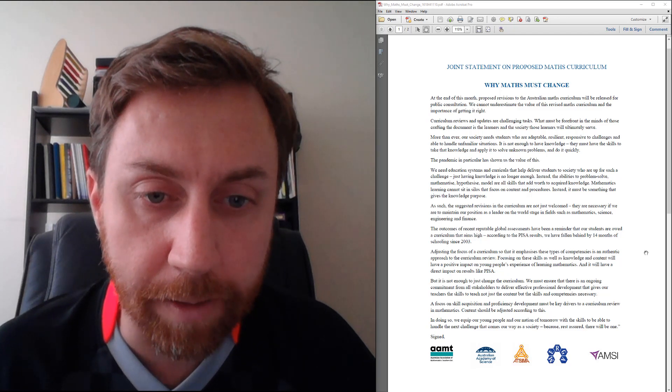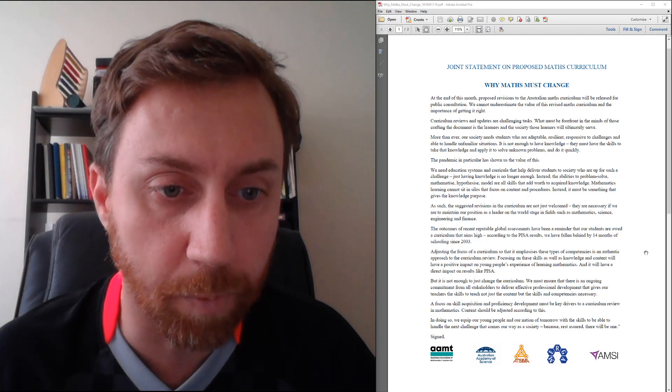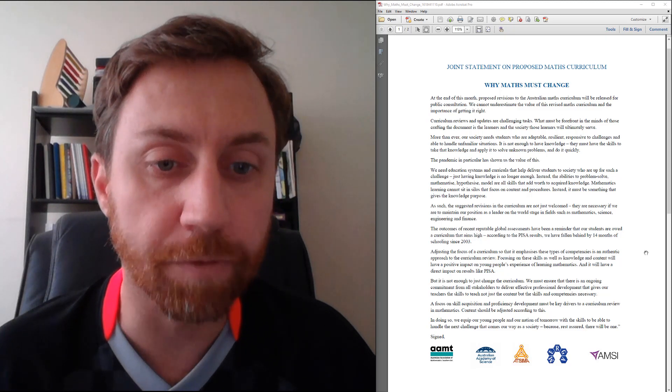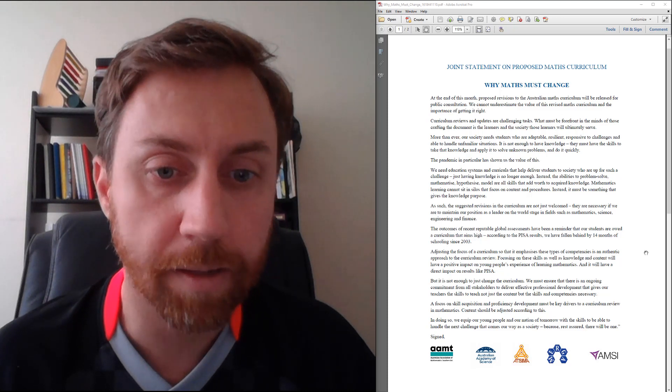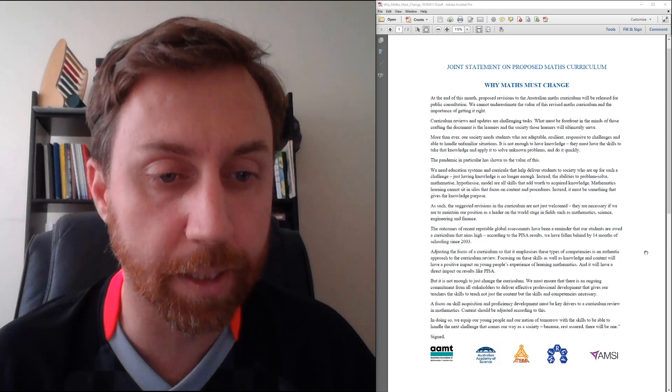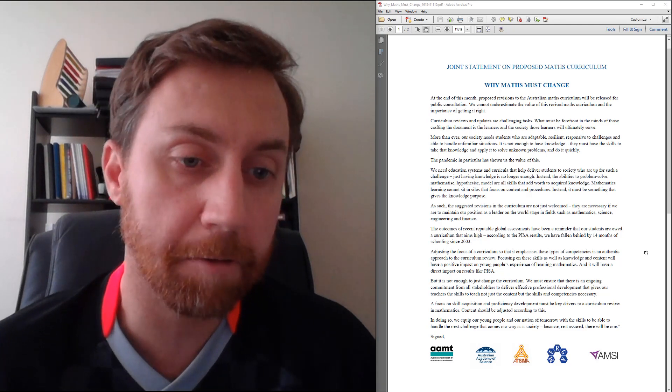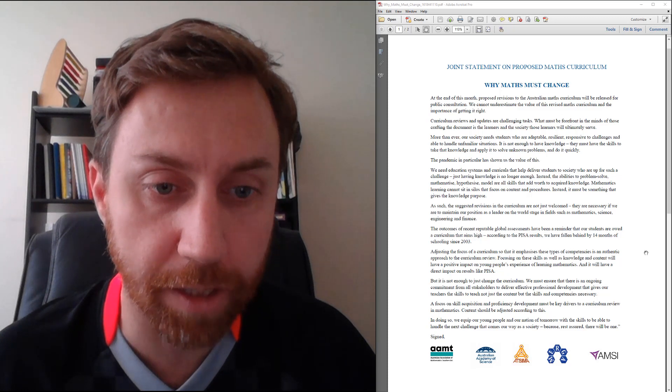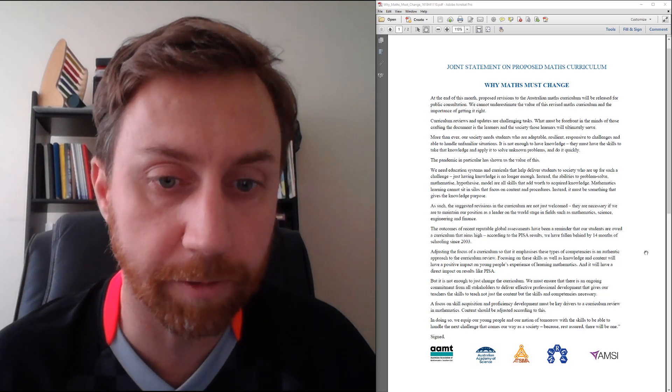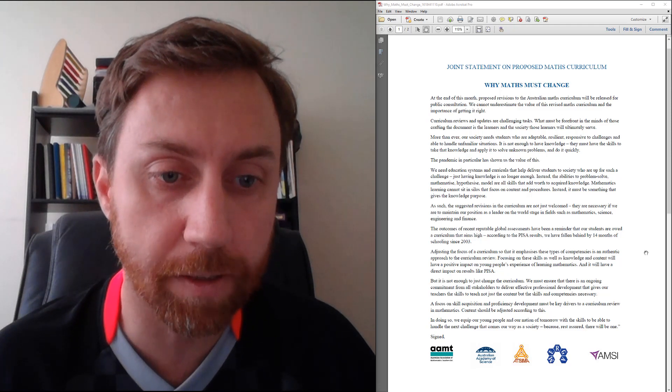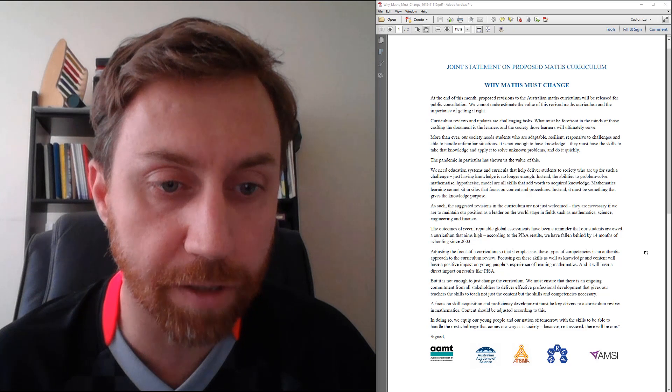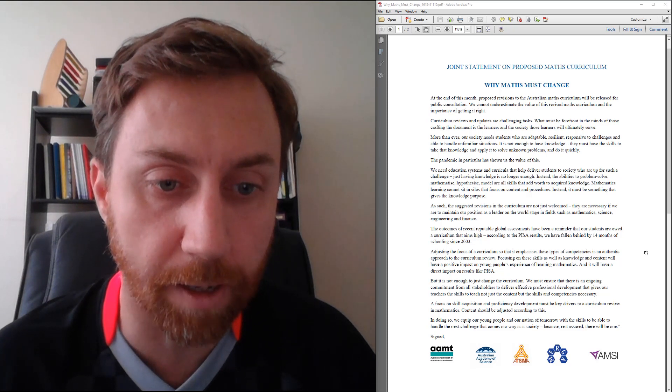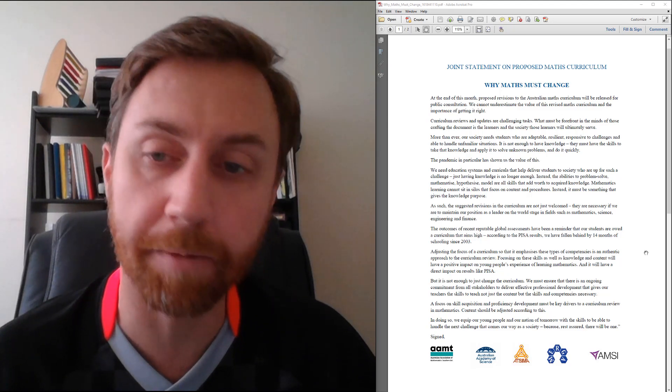Next, we read: 'But it is not enough to just change the curriculum. We must ensure that there is an ongoing commitment from all stakeholders to deliver effective professional development that gives our teachers the skills to teach not just the content, but the skills and competencies necessary.' Yeah, can't fault that. 'A focus on skill acquisition and proficiency development must be key drivers to a curriculum review in mathematics. Content should be adjusted according to this. In doing so, we equip our young people and our nation of tomorrow with the skills to be able to handle the next challenge that comes our way as a society, because rest assured, there will be one.'